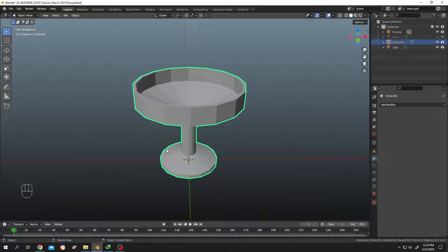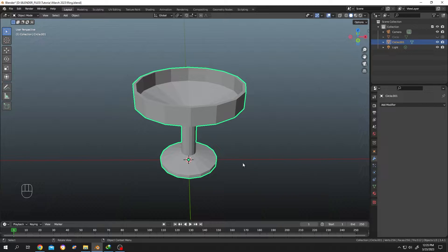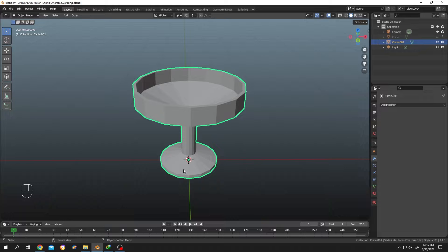This is a beginner-friendly tutorial. You can see which key I am pressing at the bottom left side and which version of Blender I am using at the bottom right side. Suppose we have made a